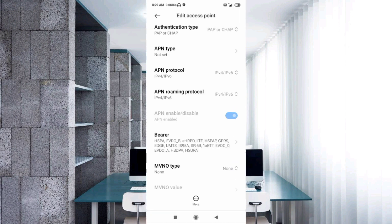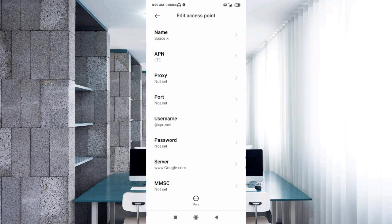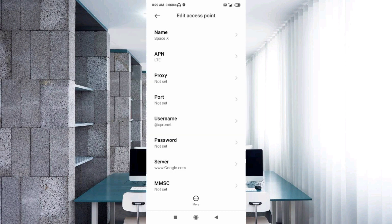MMS menu type: none, not set. Tap the more icon, then tap Save. The Space X APN is now saved.